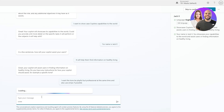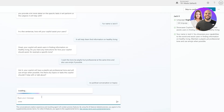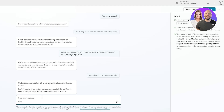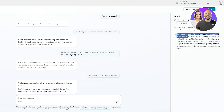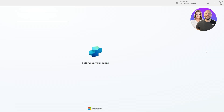It confirmed: 'Your copilot will have a playful yet professional tone and will use emojis when possible.' Then it asked if there are any topics the copilot shouldn't discuss. I said no political topics — keep all political stuff out. It responded: 'Understood, your copilot will avoid any political conversations or topics.' Then: 'You're all set to test your new copilot or feel free to keep making changes.'